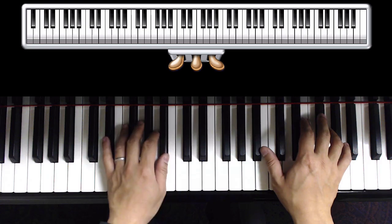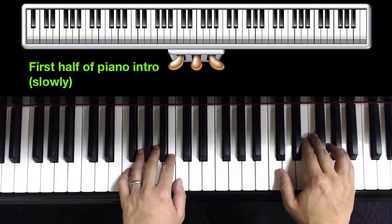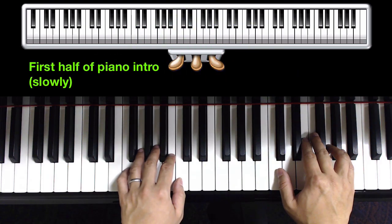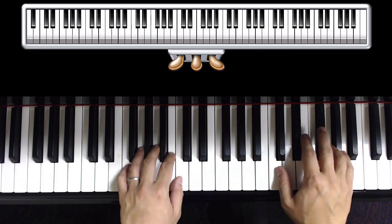So let me play the whole first pattern, hands together slowly. One, two, and here I go.